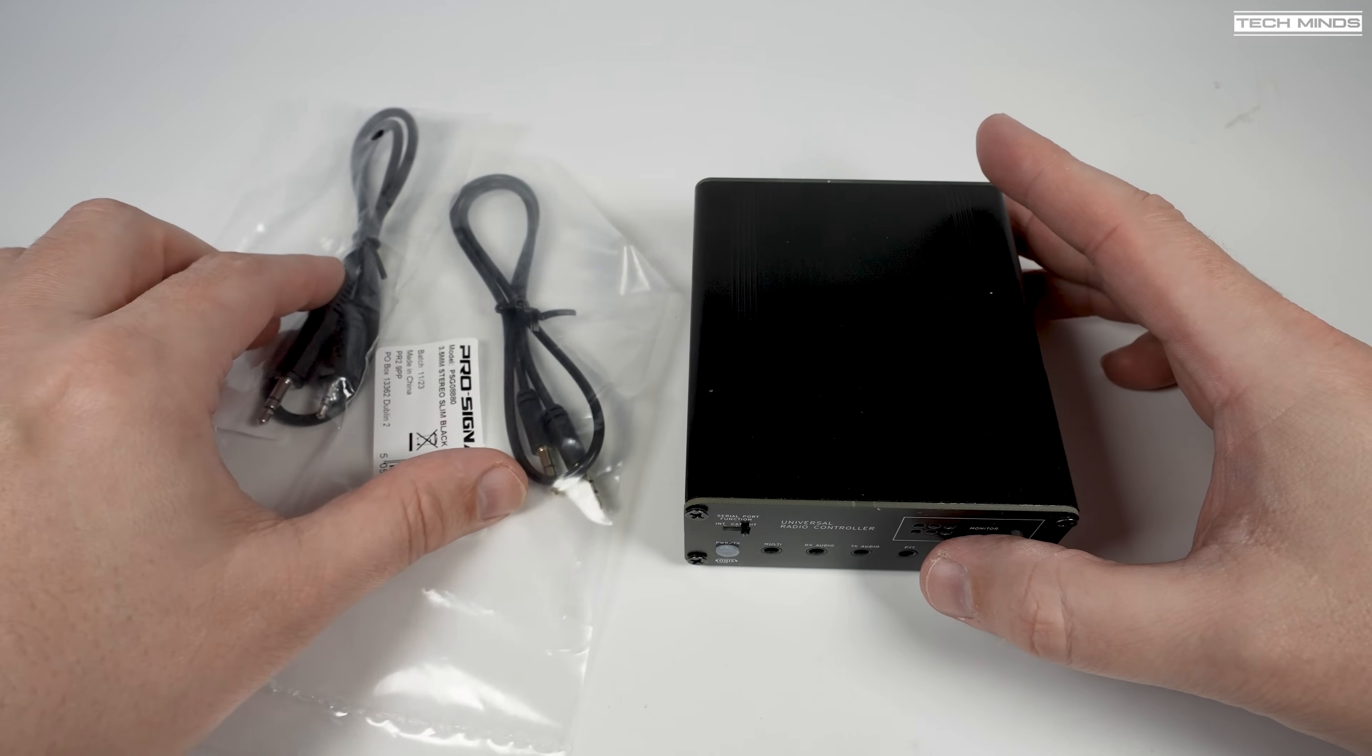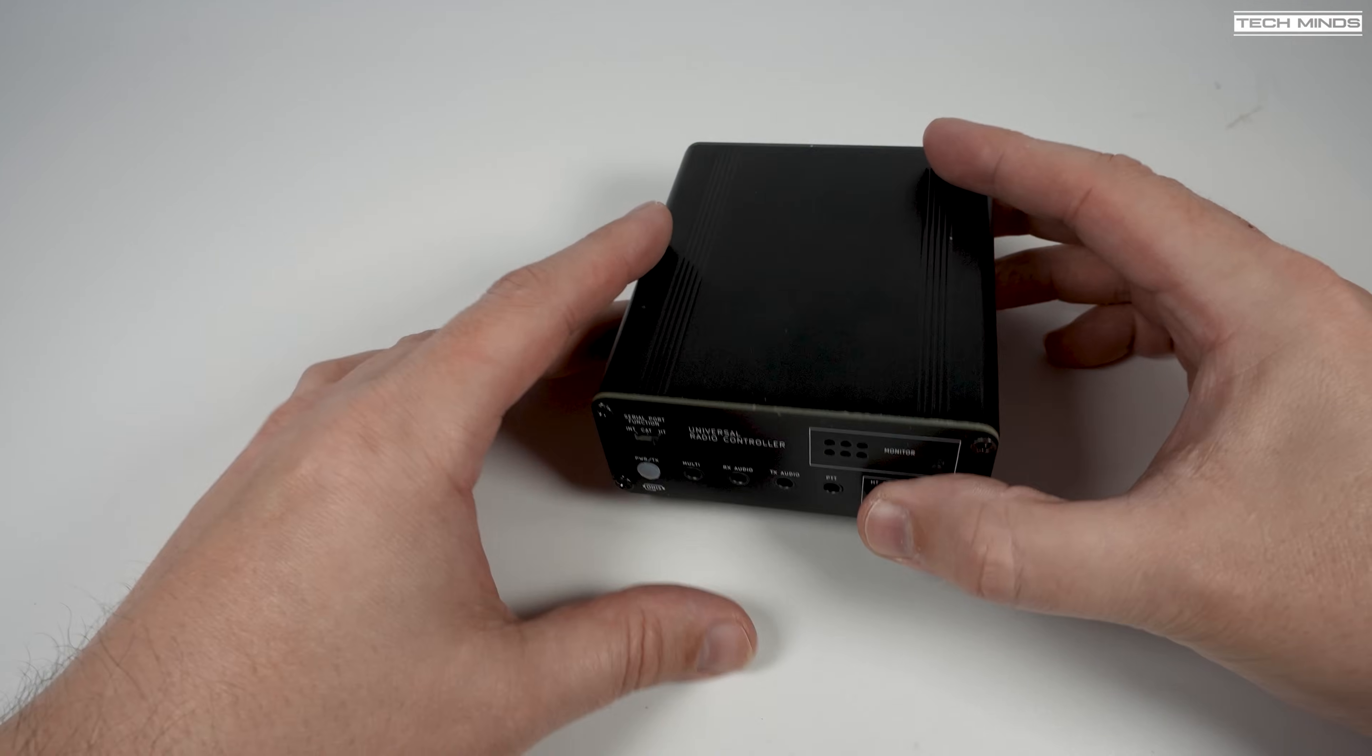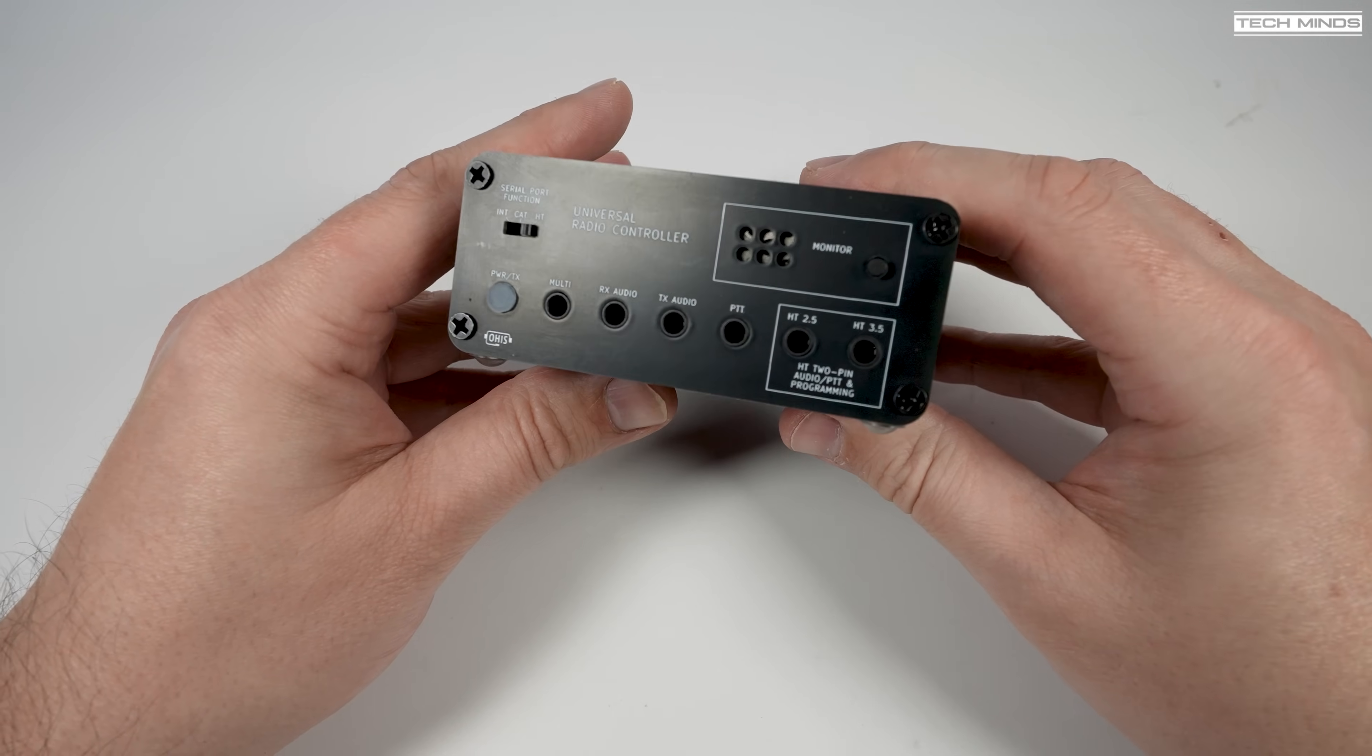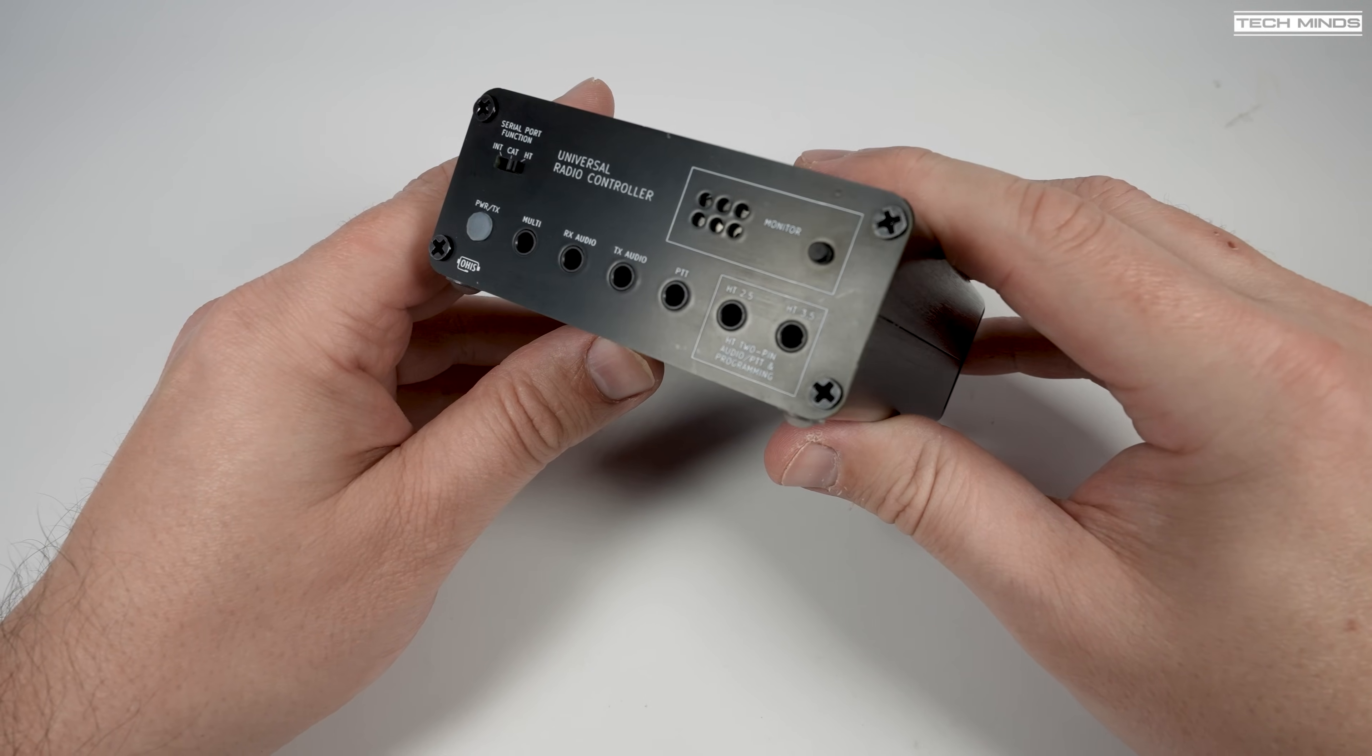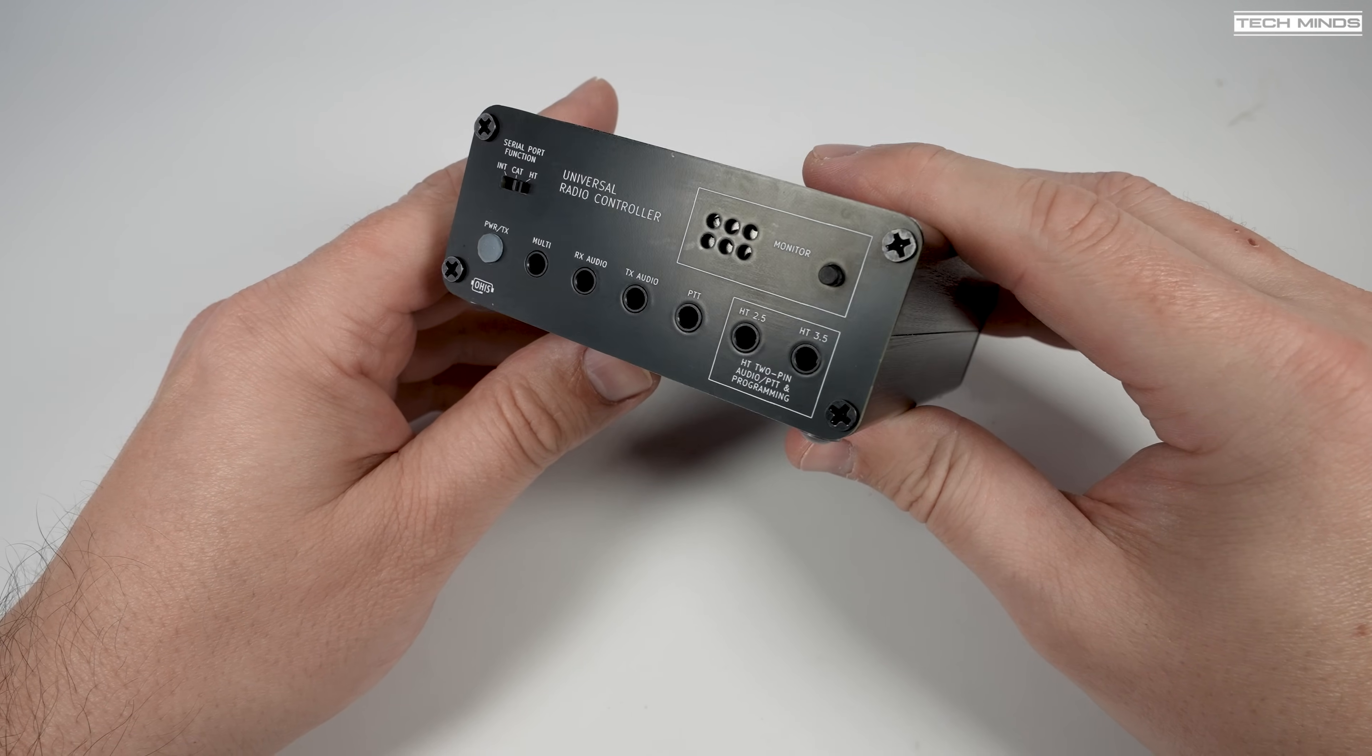Hi and welcome back to another Tech Minds video. I recently discovered this cool little device and wanted to share it with you. You'll be pleased to know that this is designed and built in the UK by radio amateur G1LRO.